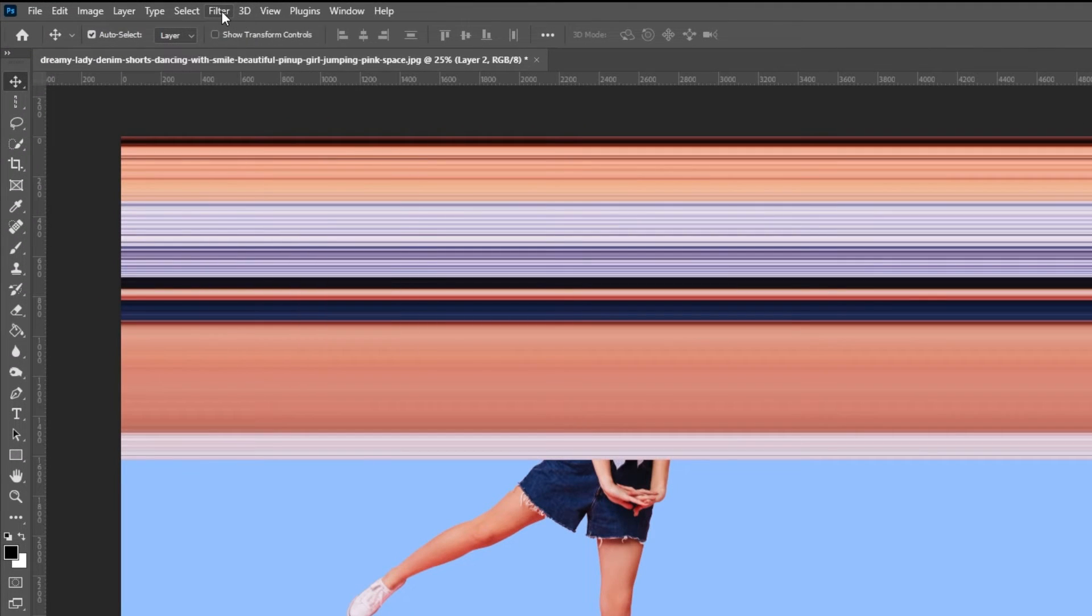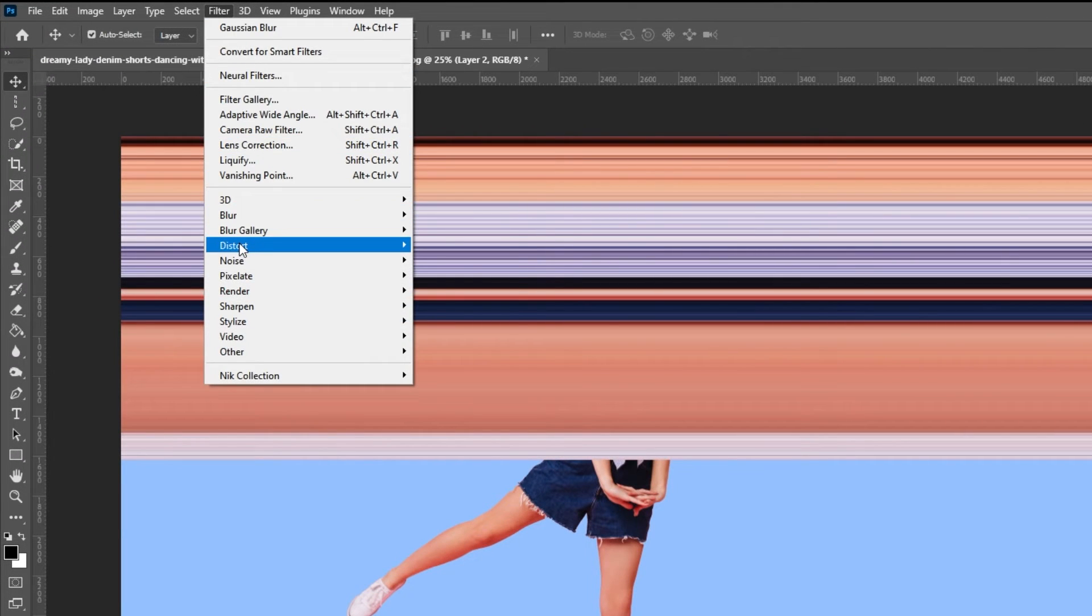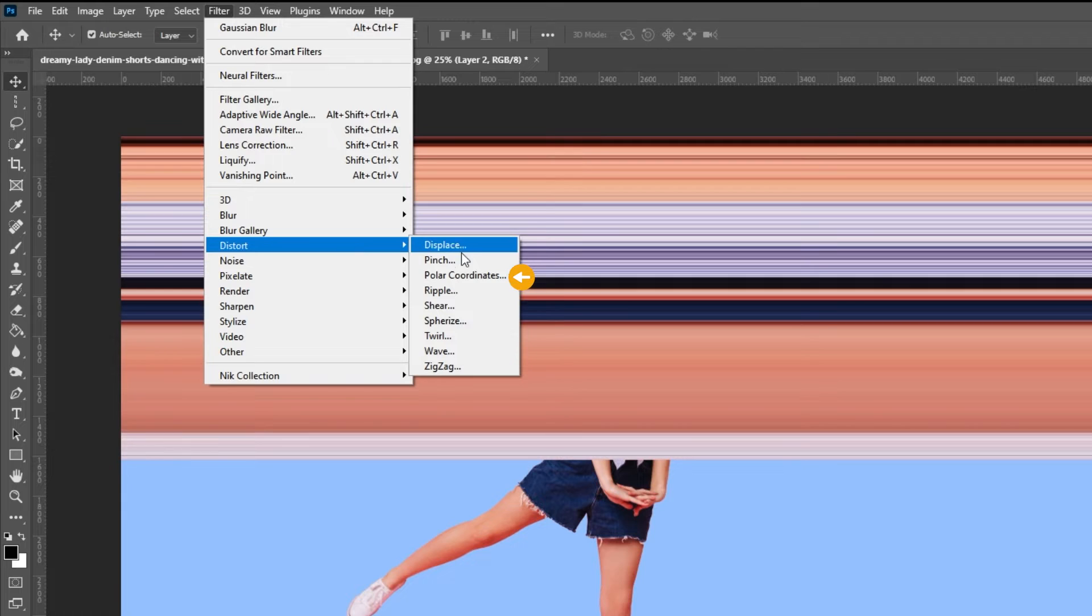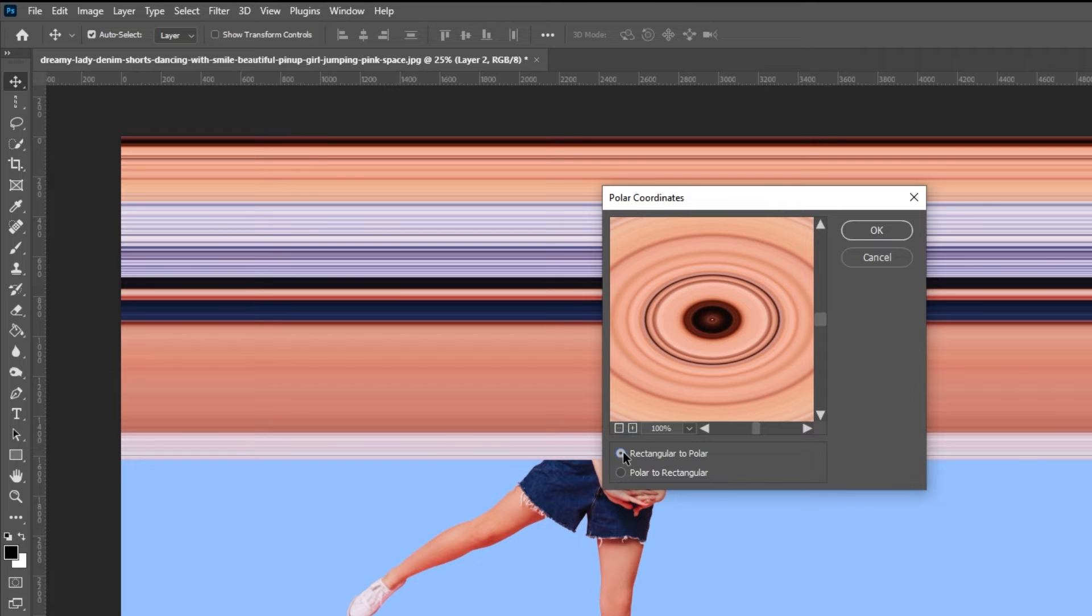Go to Filter, Distort, and select Polar Coordinates. Choose Rectangular to Polar and click OK.